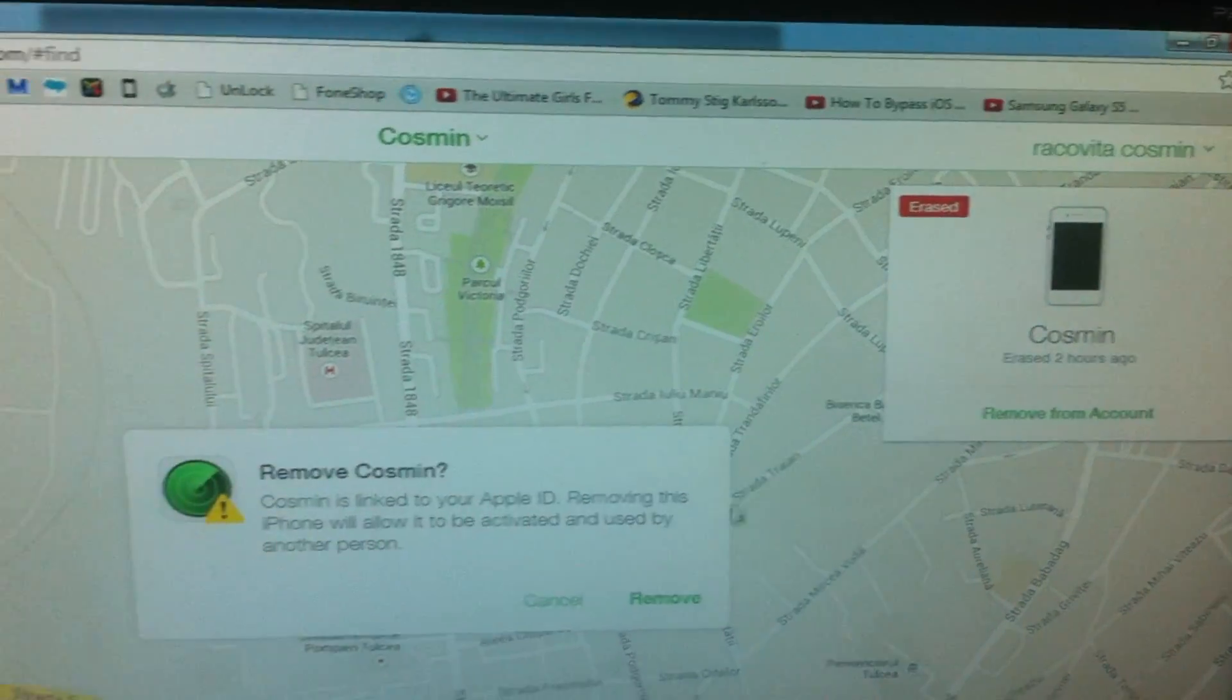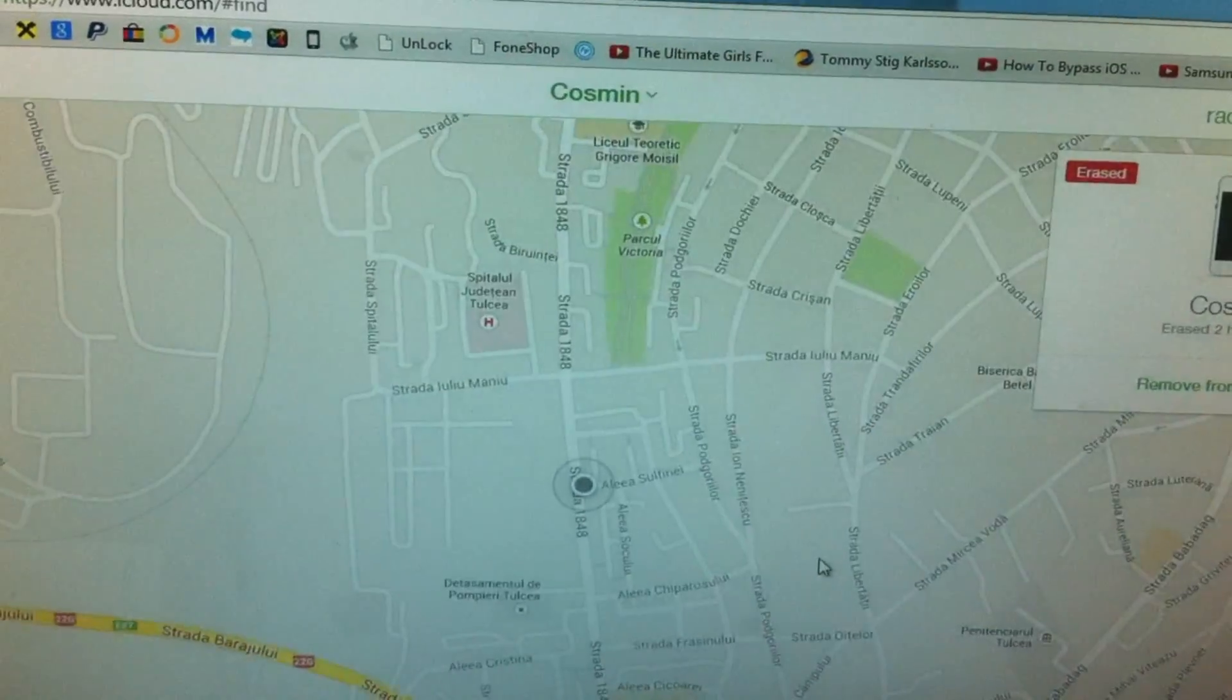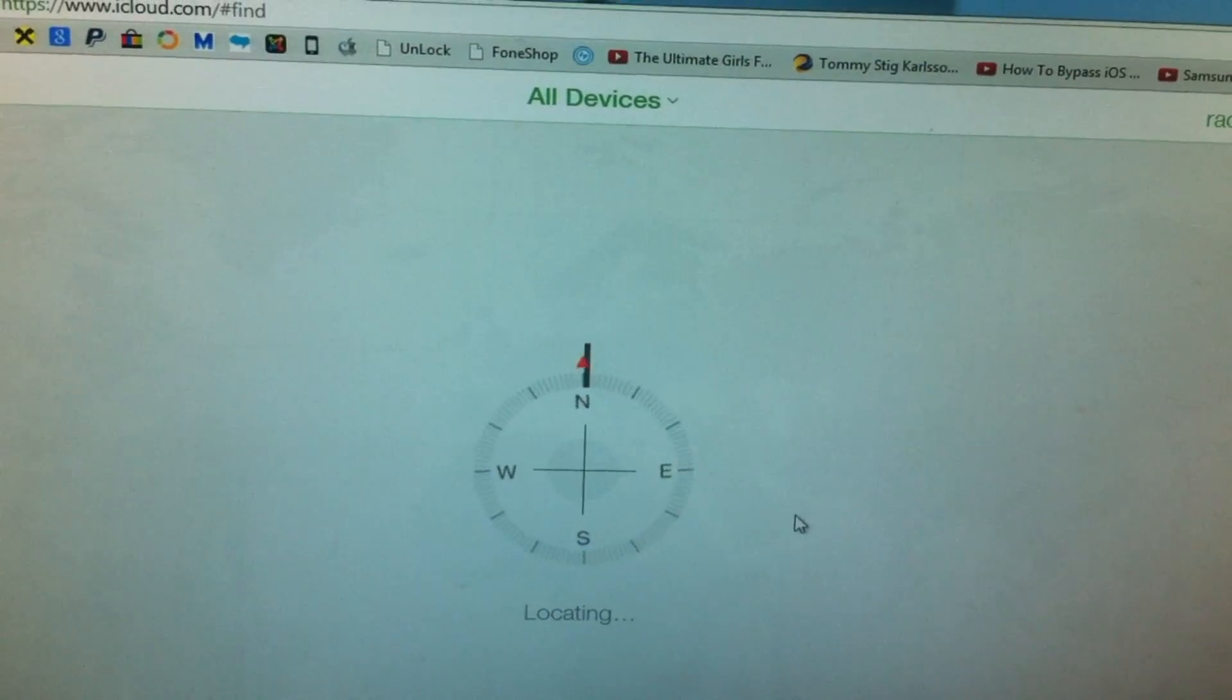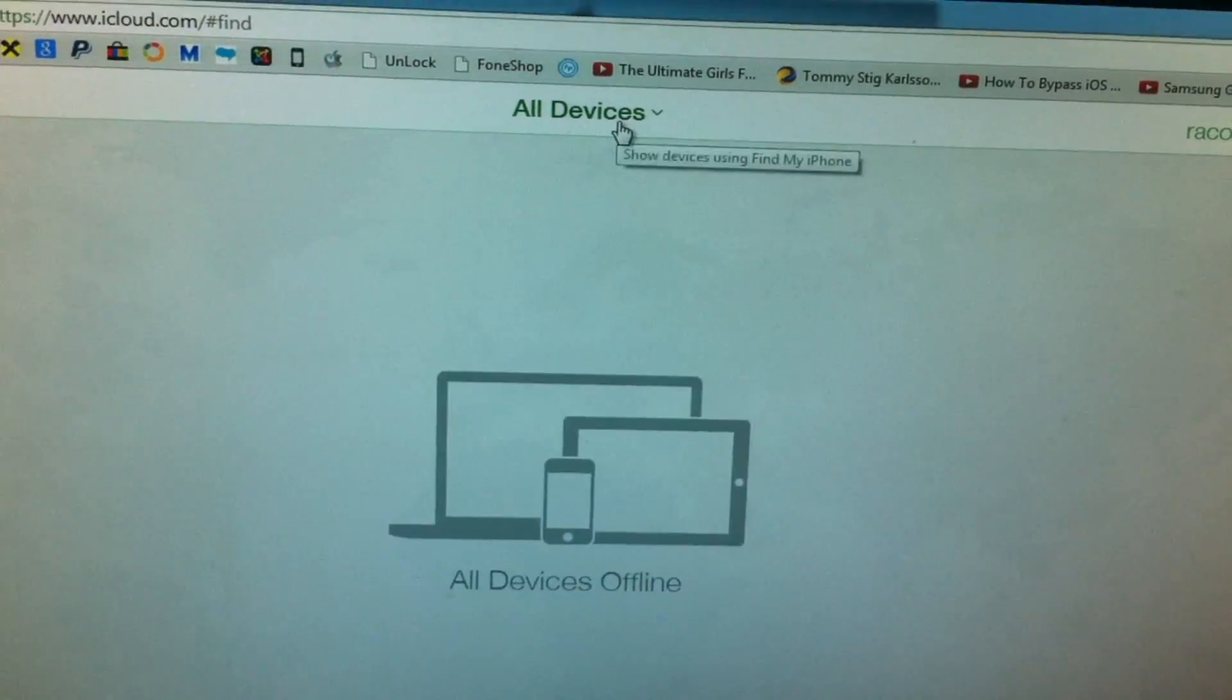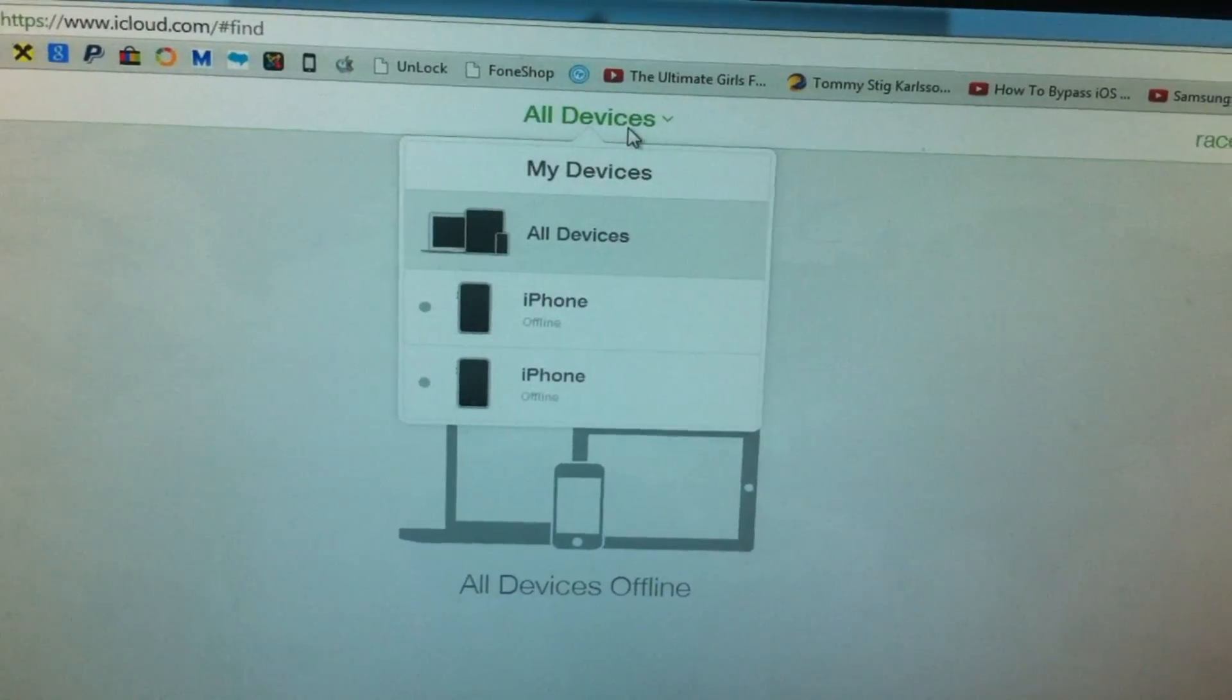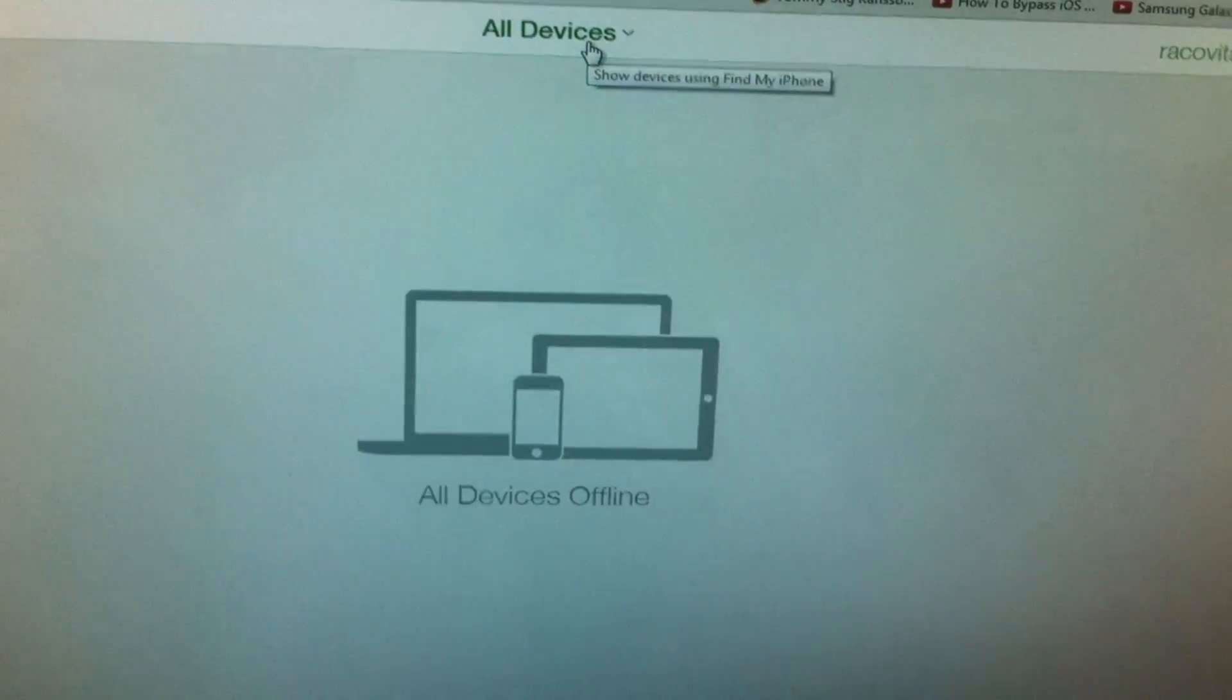From the account. Are you sure? Yes, remove. Now I have no devices and I'm just gonna go back to the phone.